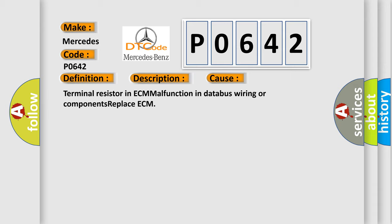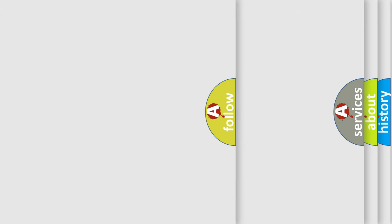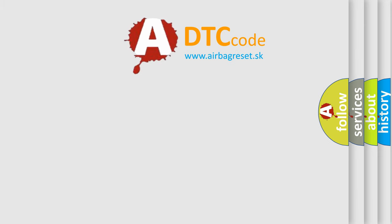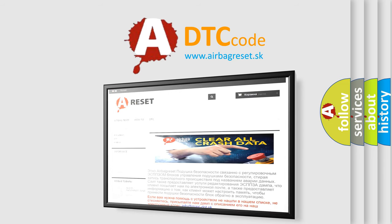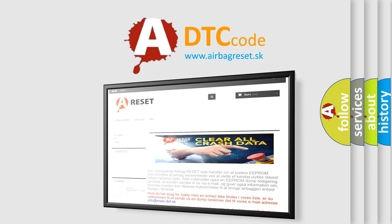The Airbag Reset website aims to provide information in 52 languages. Thank you for your attention and stay tuned for the next video.